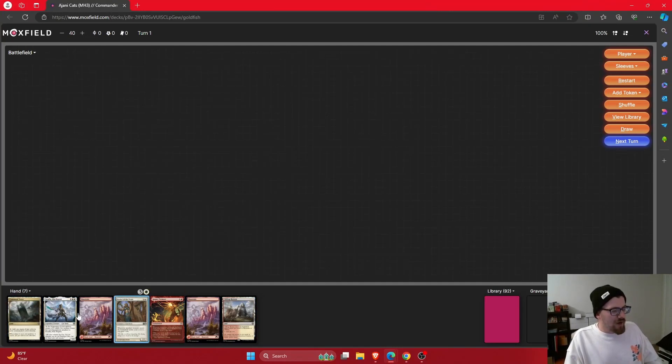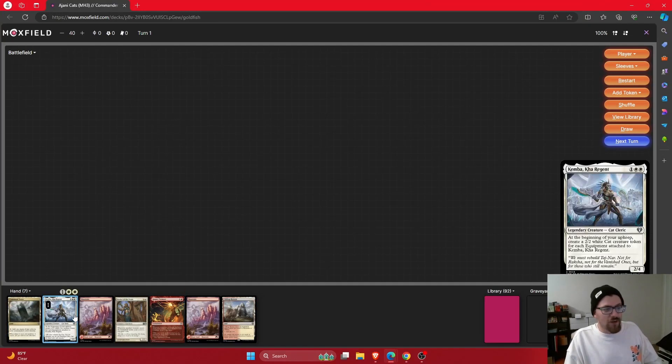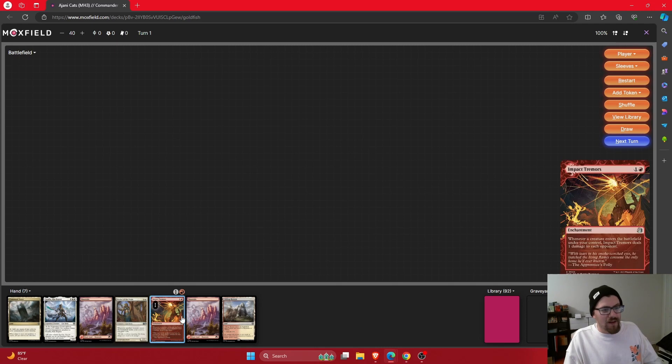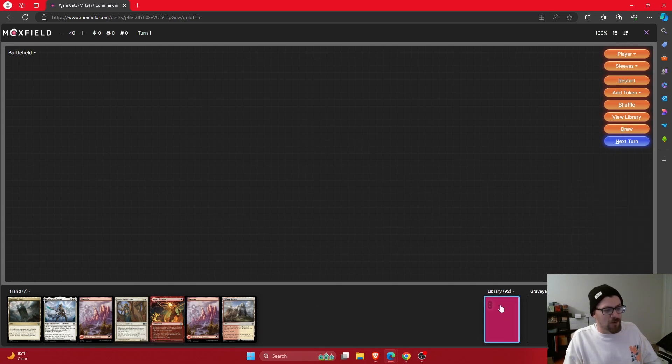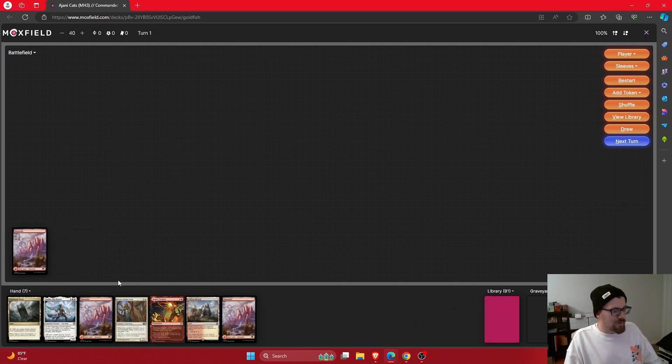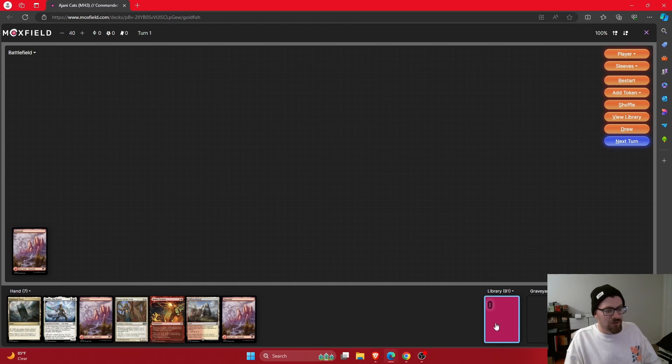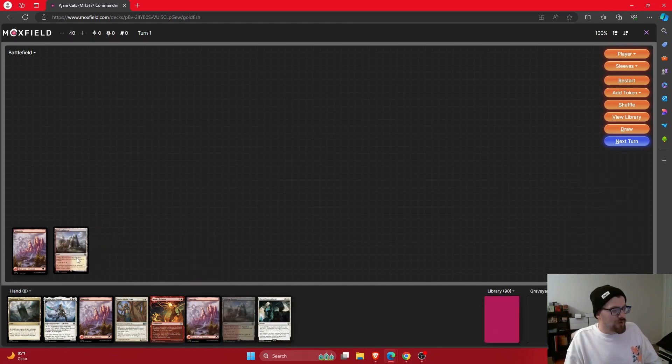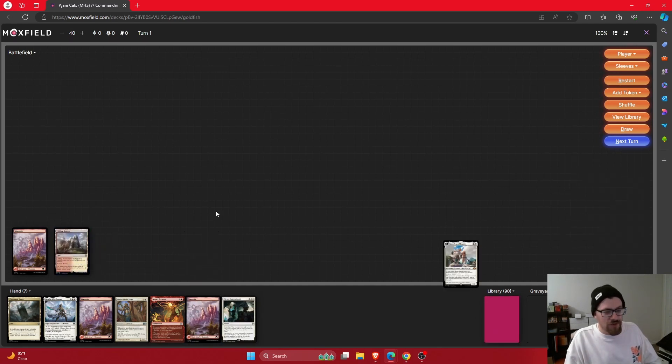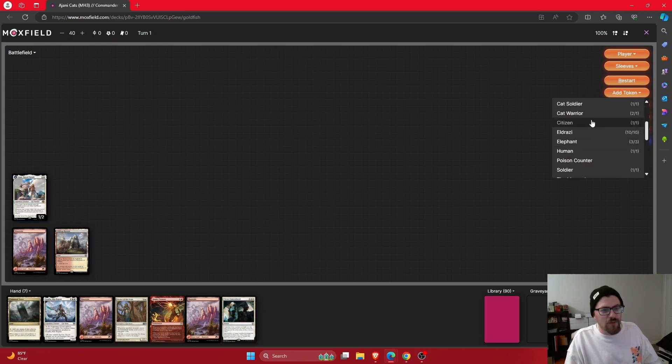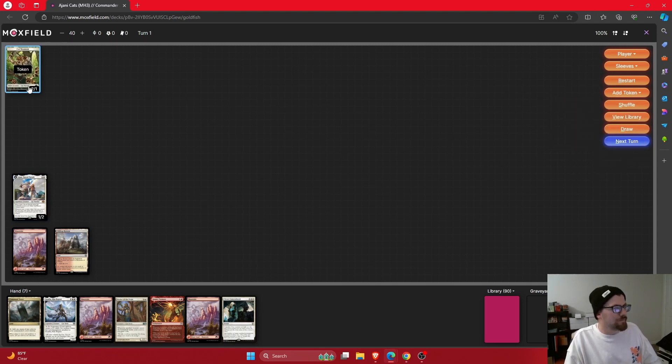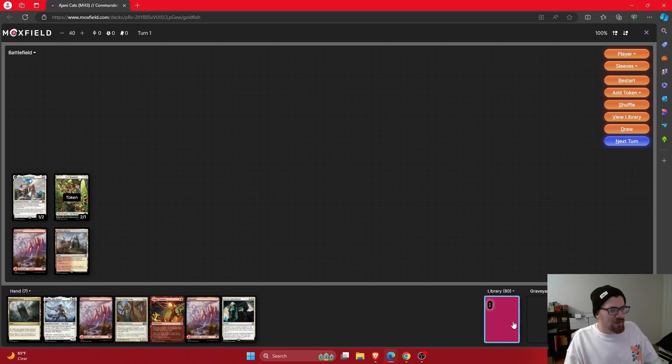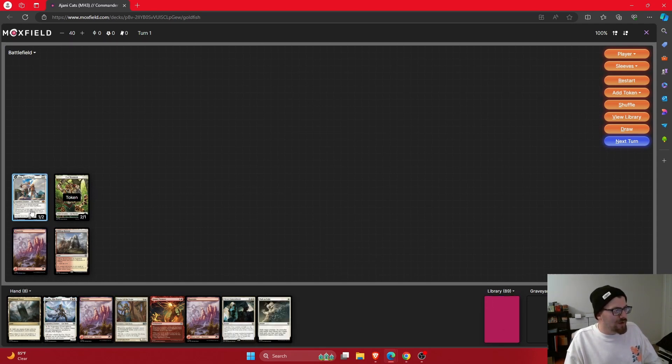Here we've got a four lander with Kemba, Healer of the Pride, and an Impact Tremors. So a great looking start. We'll get that mountain down so that Clifftop Retreat can come in untapped. And then turn two, we'll get the Clifftop Retreat down and then get Ajani. And with Ajani being two mana, we want to make sure we get it down right away. Now we have that Cat token beside it. We'll see what we can do here. Turn three.